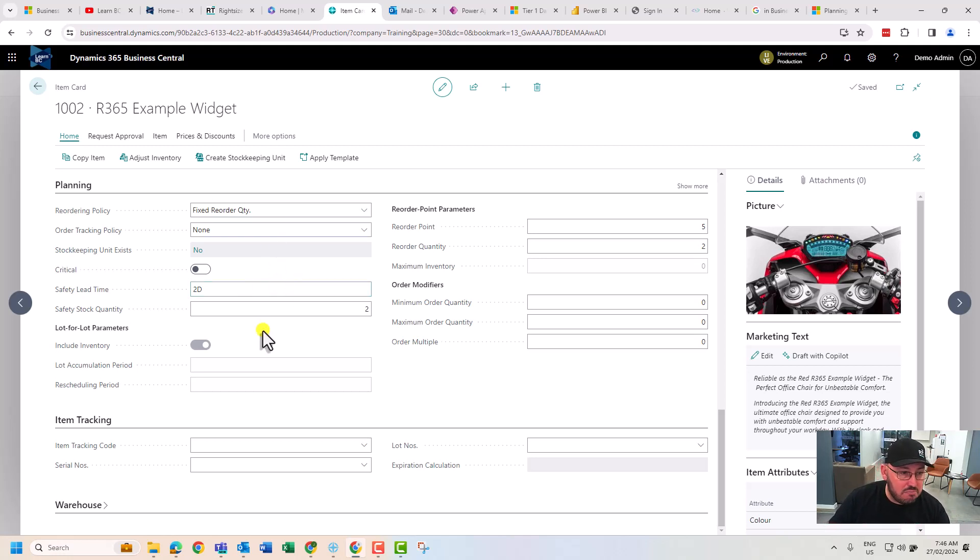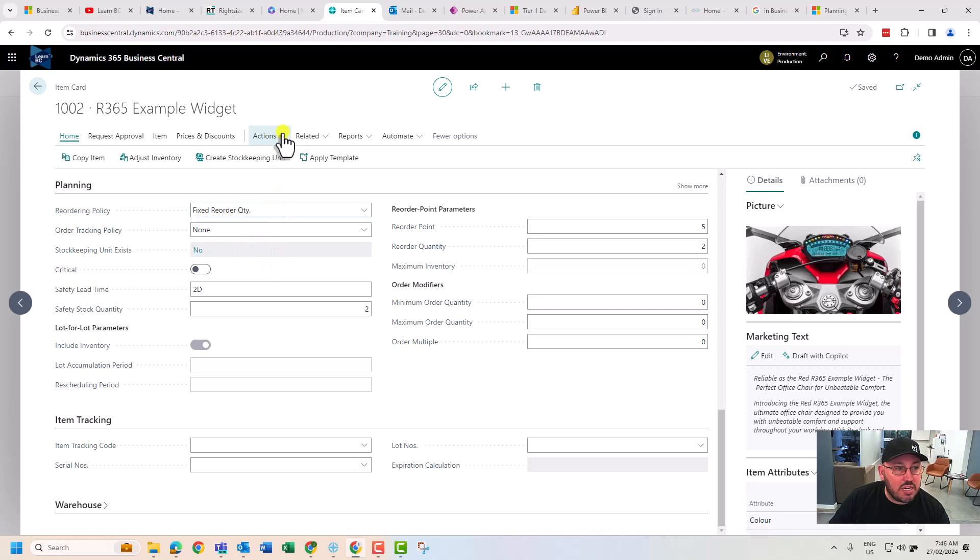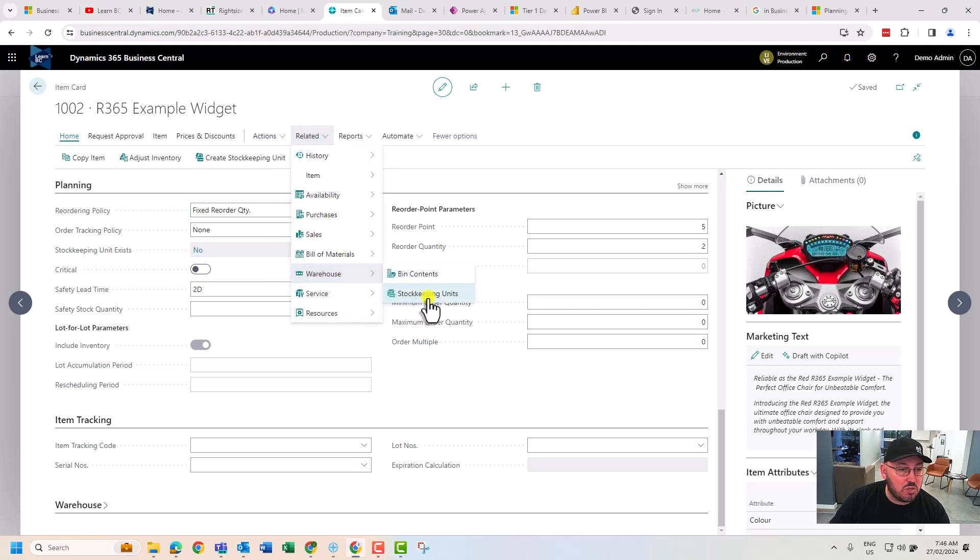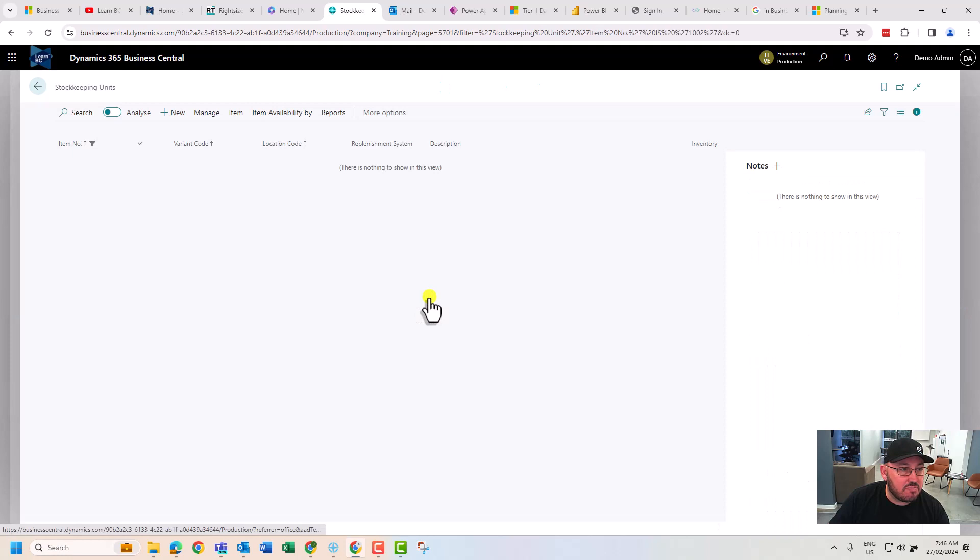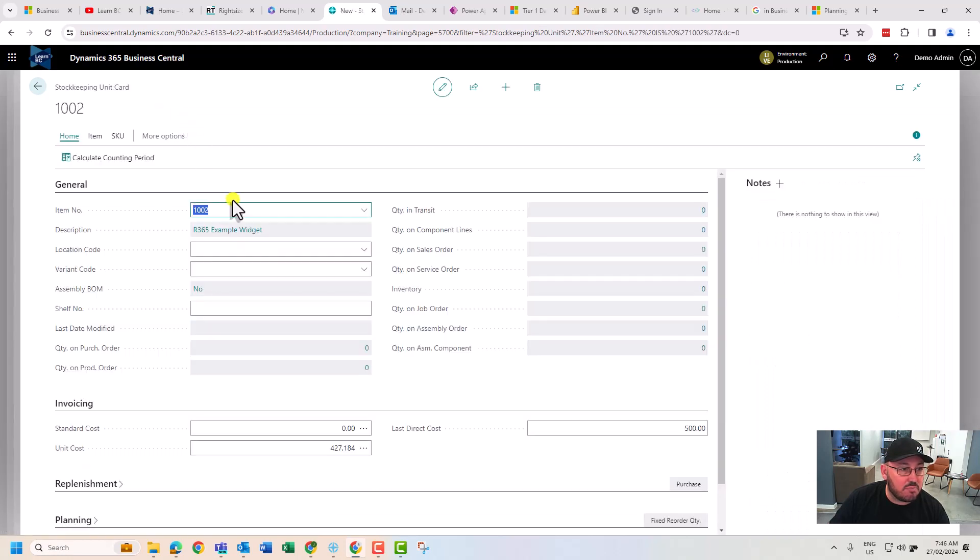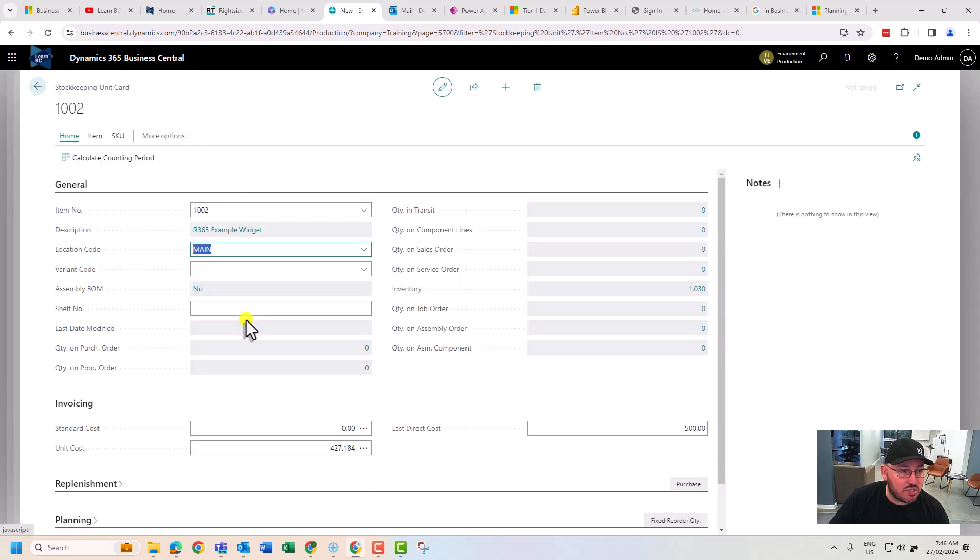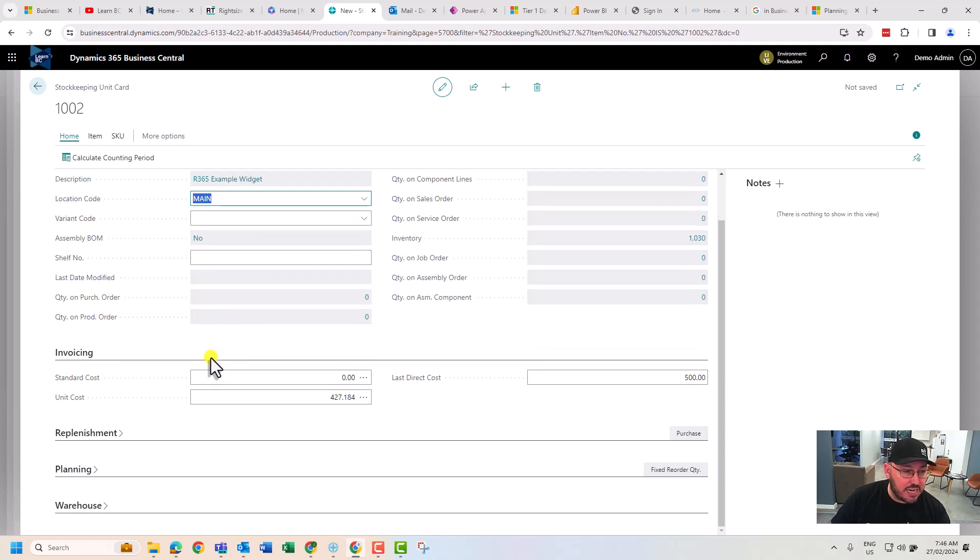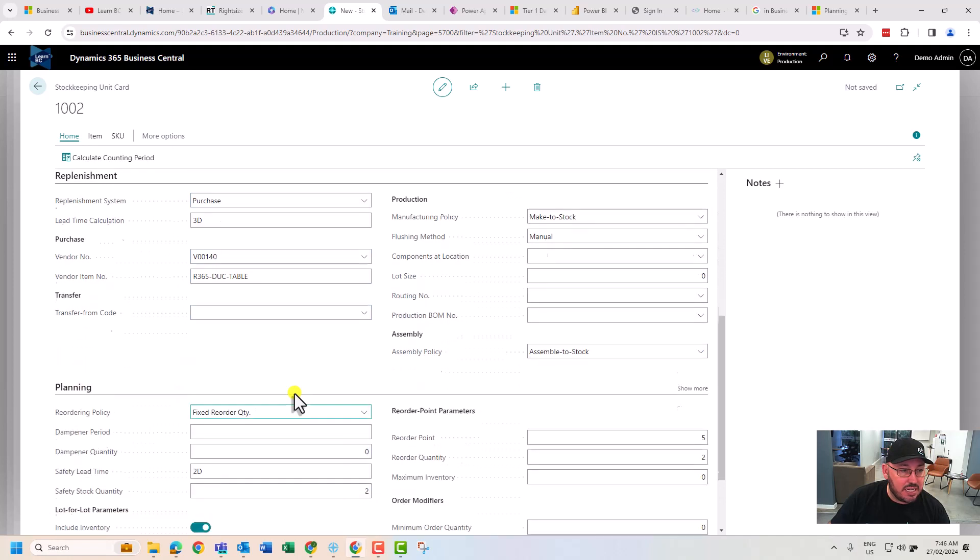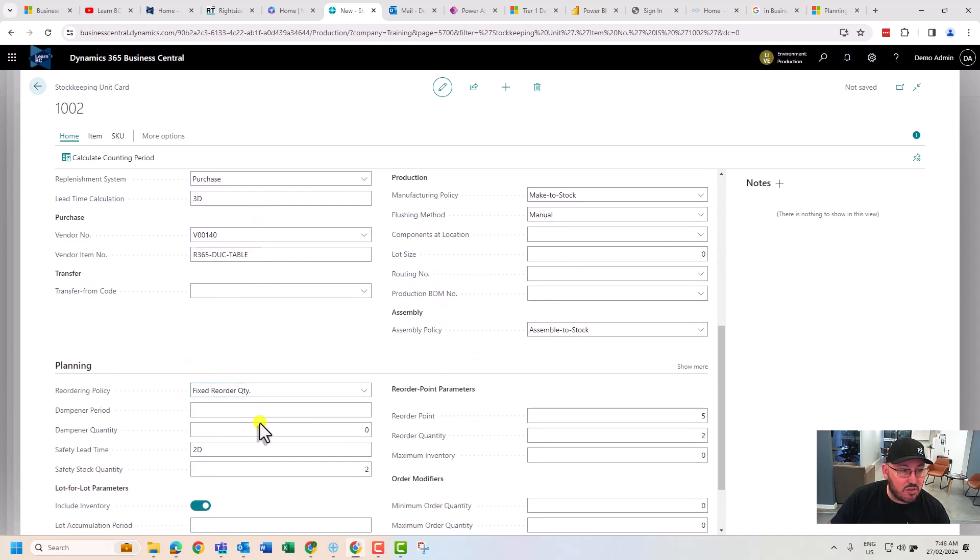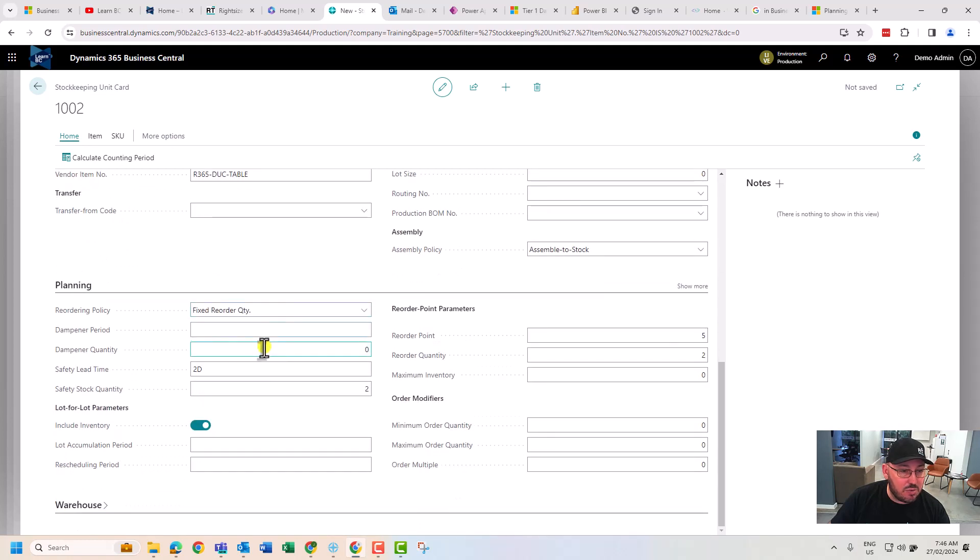Let's move up from this and talk about one piece here which is stock keeping. What if I was to have multiple stock keeping units of this item? For example, at one location being our main location, as we scroll down it copies all of our replenish settings from the item card. At this location we purchase. The configuration that says a five and two is what we want to trigger off.